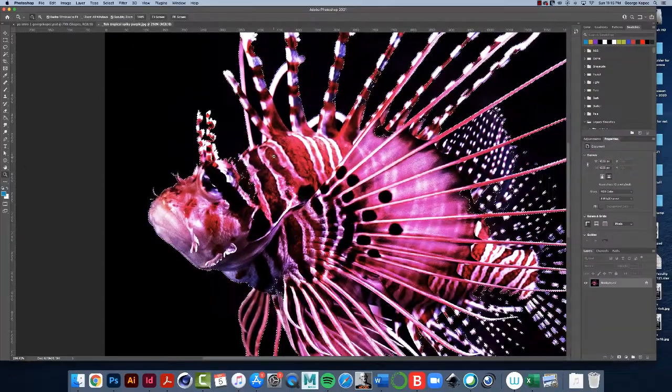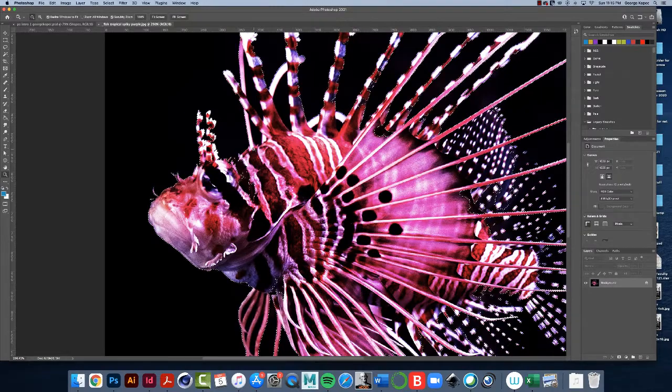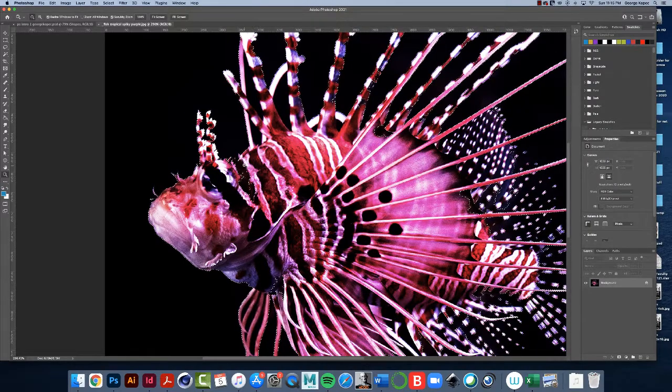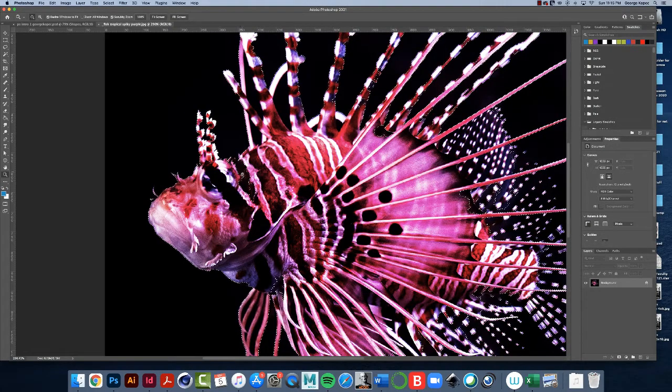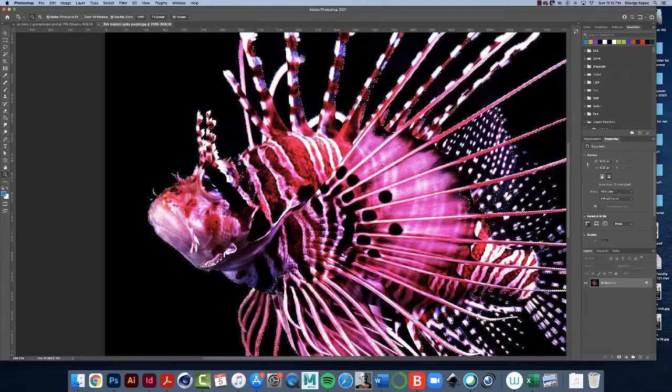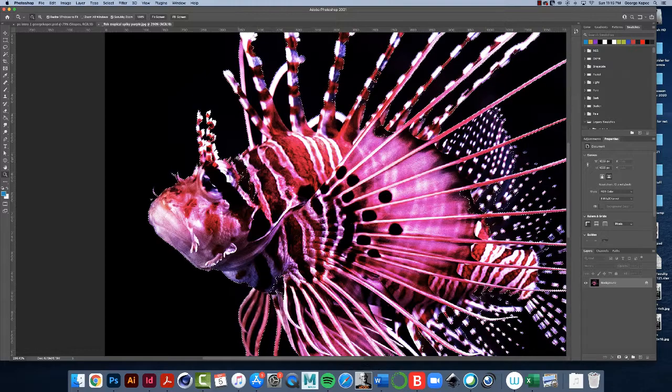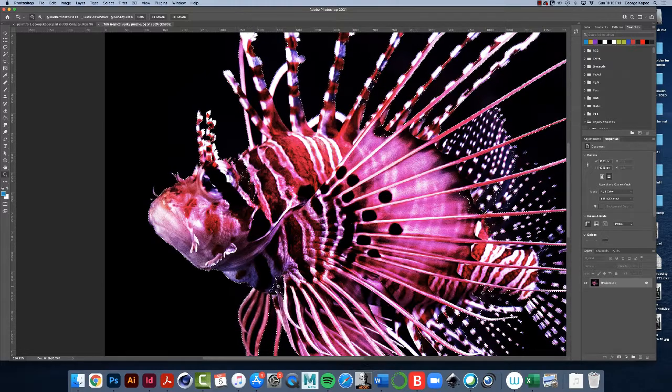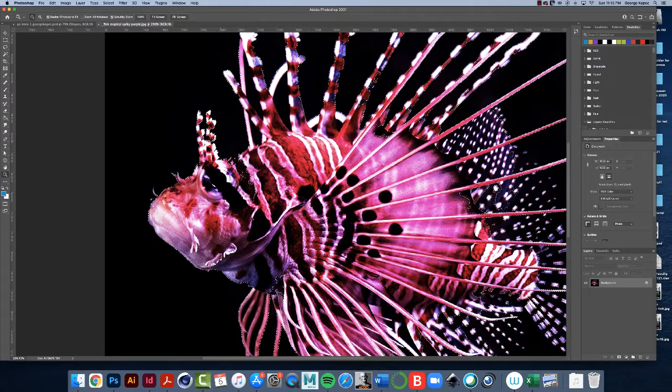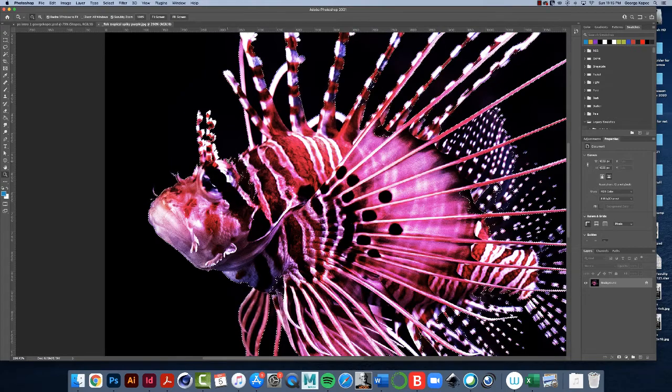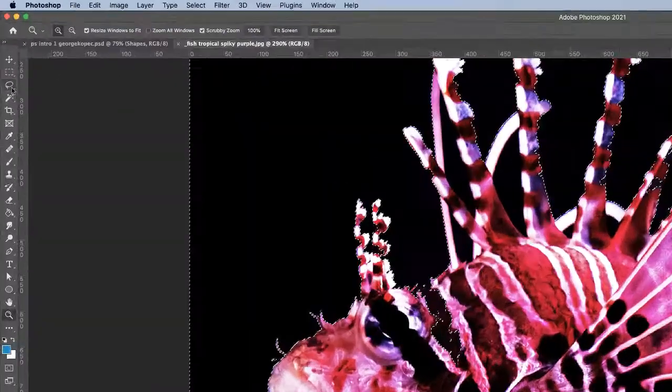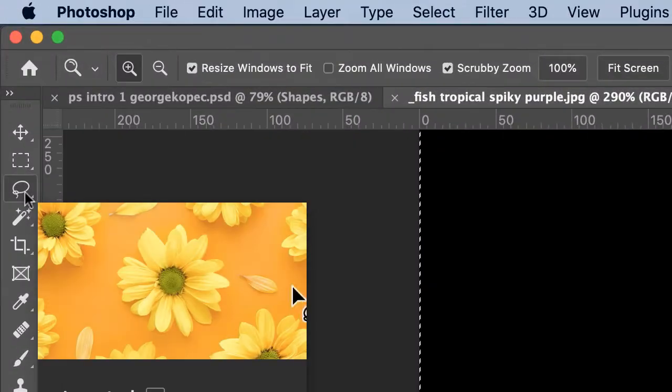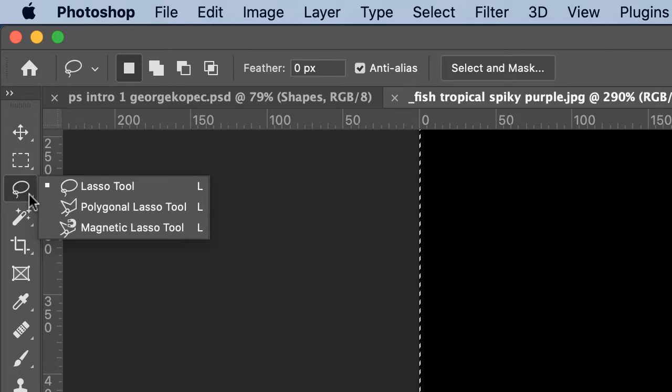Just to get some more practice on refining our selections, what I want to do is I don't want this part selected here, I don't want this part selected here or this here. So here's what we're going to do. Come over and select the lasso tool, not the polygon lasso tool, just the plain old lasso tool.